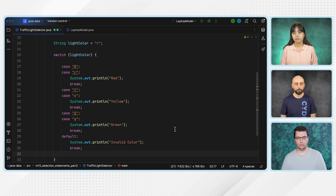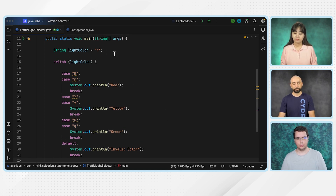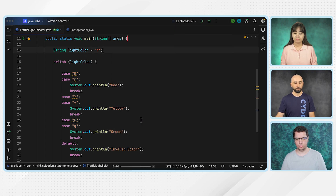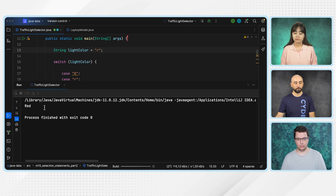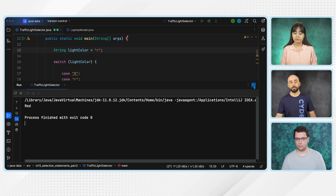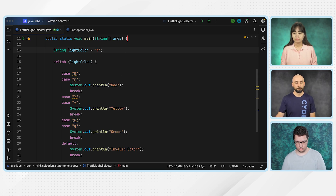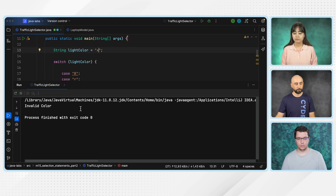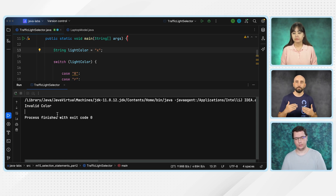Let me run this one. The light color is R right now, so it should print red. Yes, in the result I can see red. Let's change light color to X and see what happens. Run again — it says invalid color, because it couldn't match with any case statement. Exact matching didn't happen, so it just went to the default statement. Perfect.